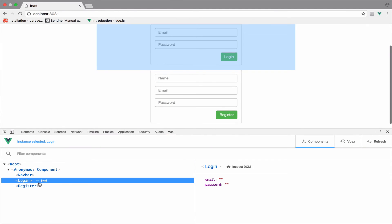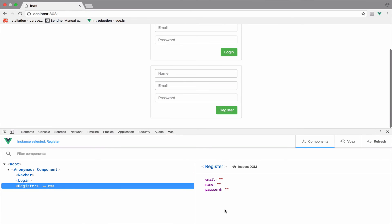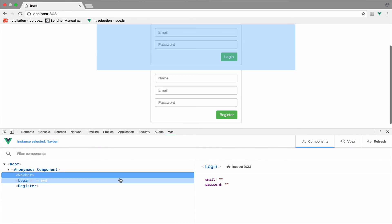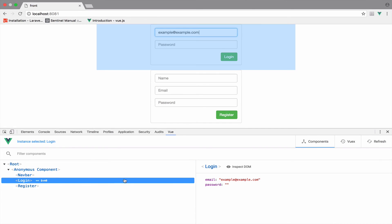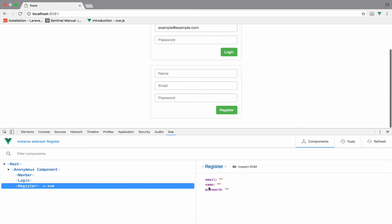So if you take a look at this here now. Look at this. So login we have email and password and for the register we have email name and password. So if I type something here example at example.com you can see that the email is changed but for the register it is not because they're completely different components.